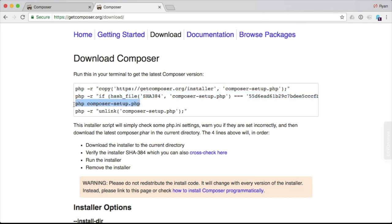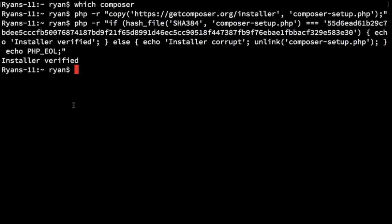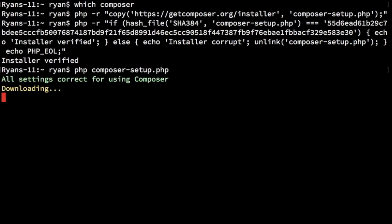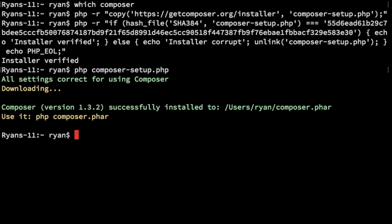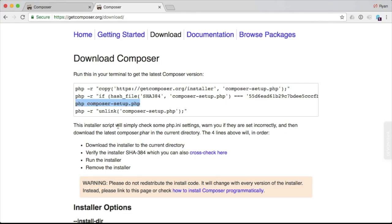Now we want to run php composer-setup. And it's going to check our settings to make sure that we have proper dependencies for Composer installed. And it's going to install it. So we have it. It's installed here in my user directory, composer.phar. It's not where I want it, so I'm going to move it.